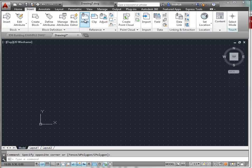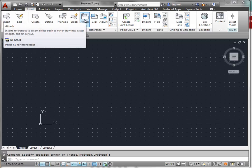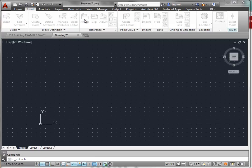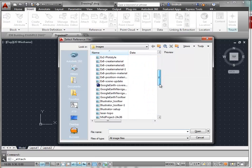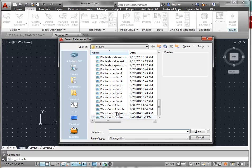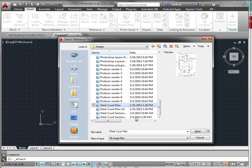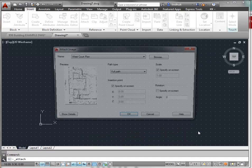And we're going to attach an image. We'll find this. This is the Westcourt plan that you have on Moodle, and simply select Open.